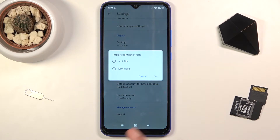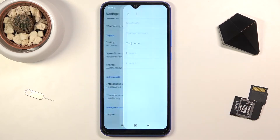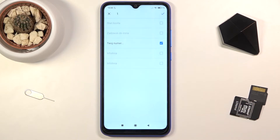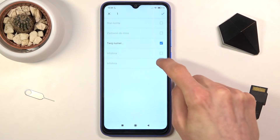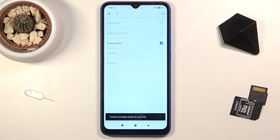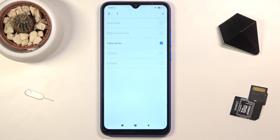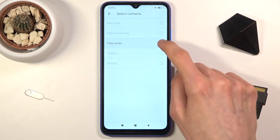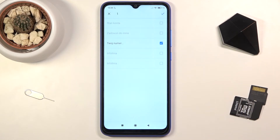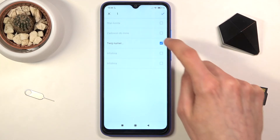Here you want to select that you want to import contacts from SIM card. By default, it will select all the contacts that are on the SIM card. If they are already on your device because the number has already been saved, you will see that you can't select them because the contact already exists. It will only select the ones that are not on the device.